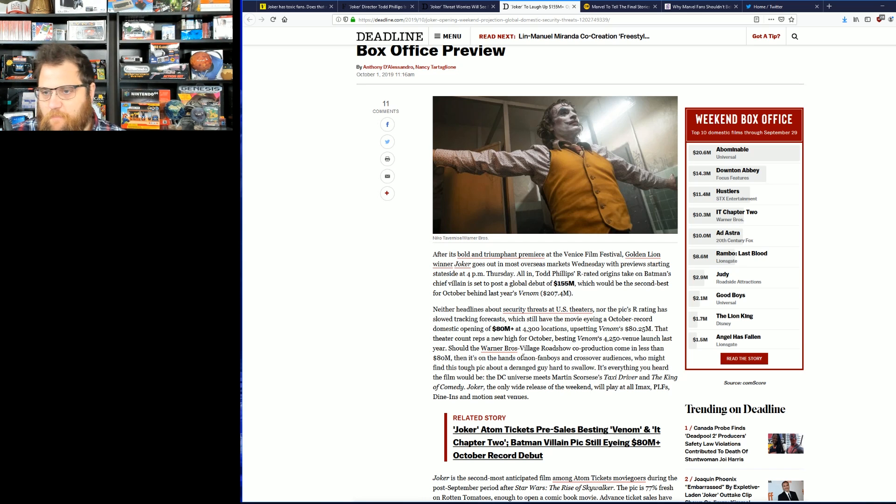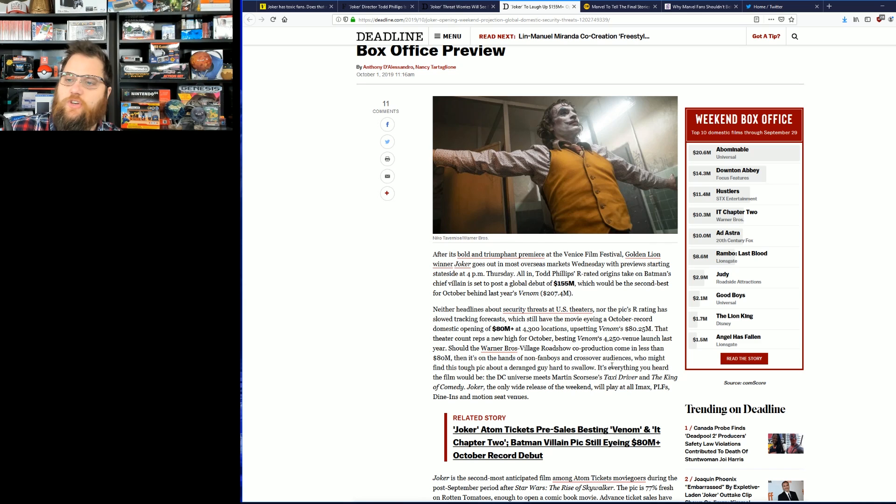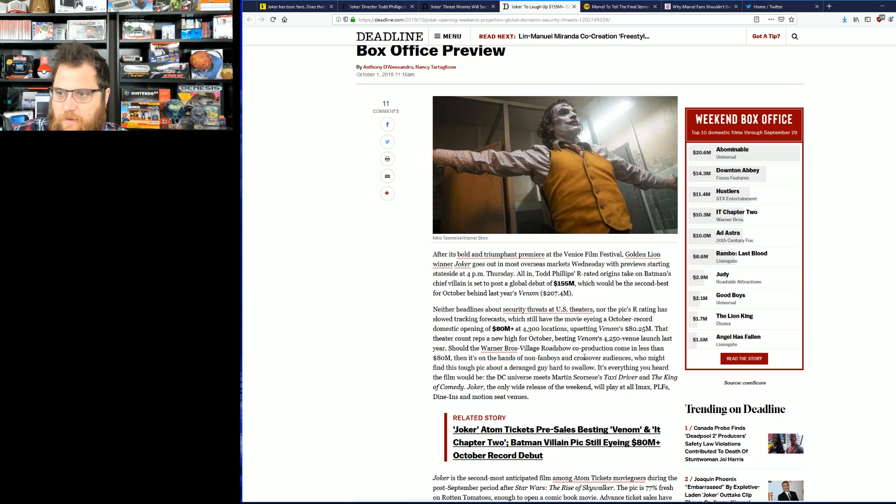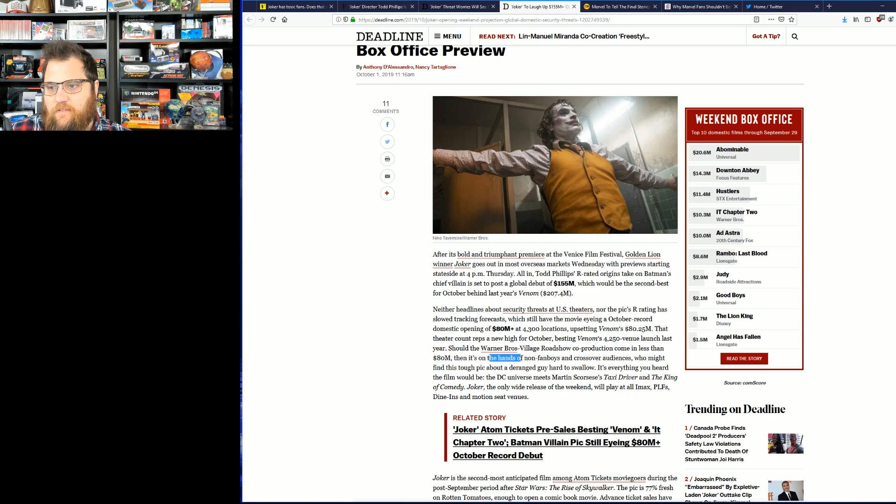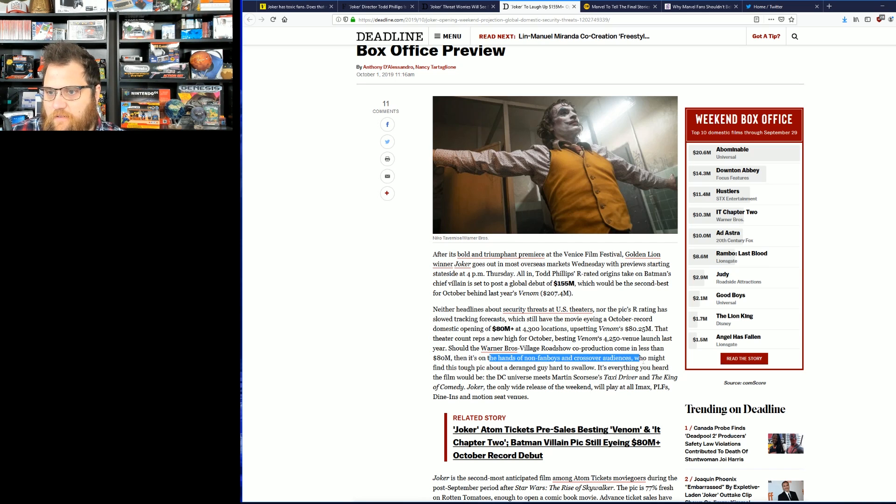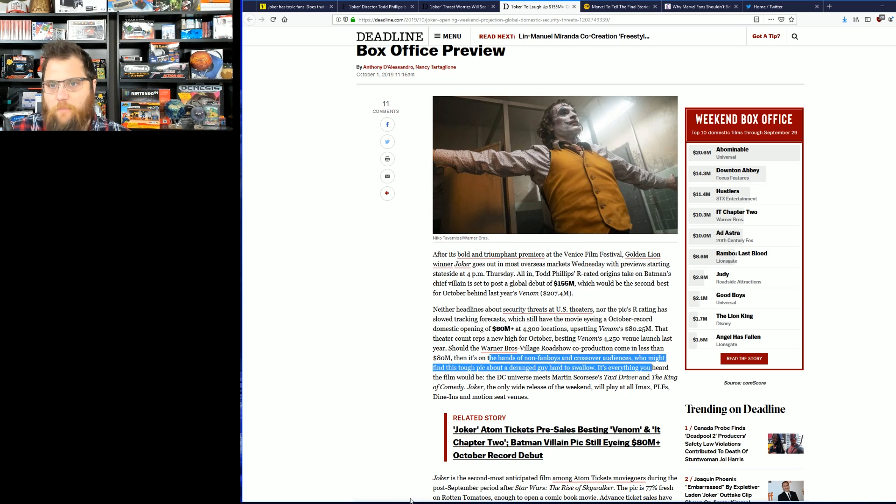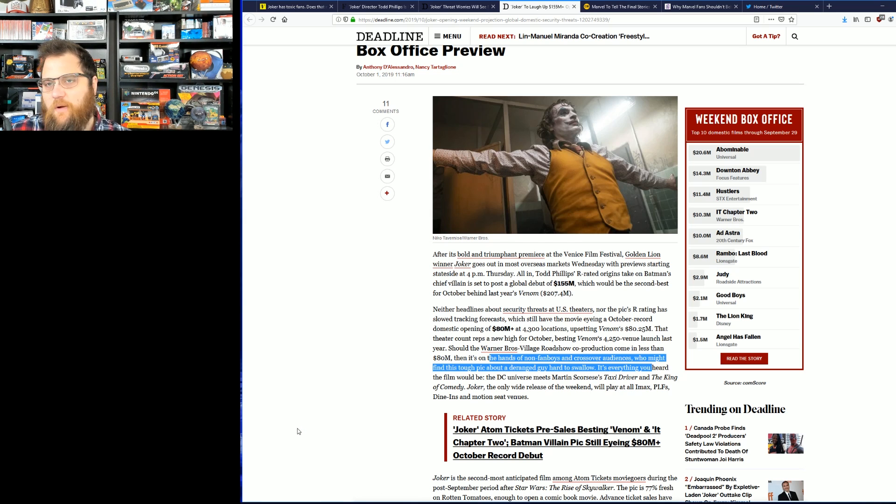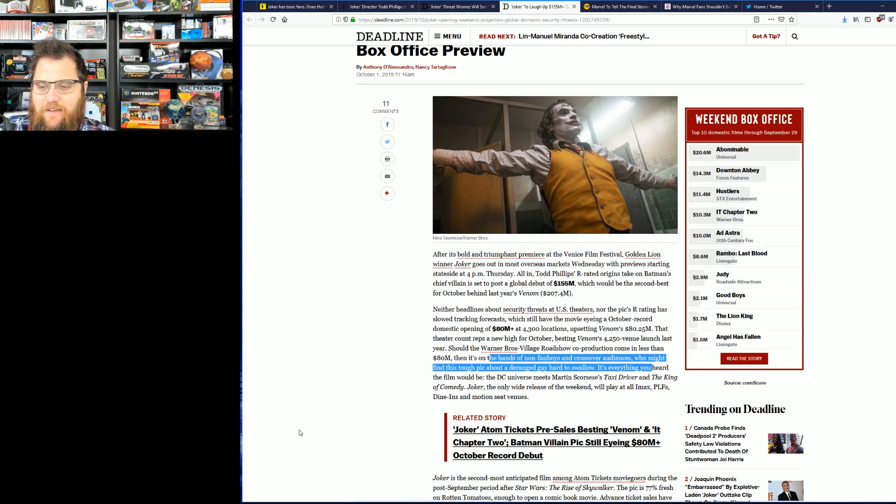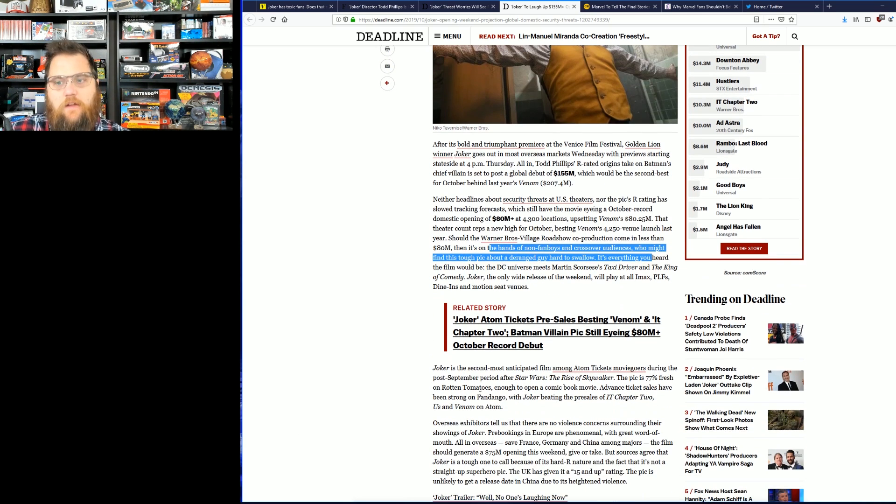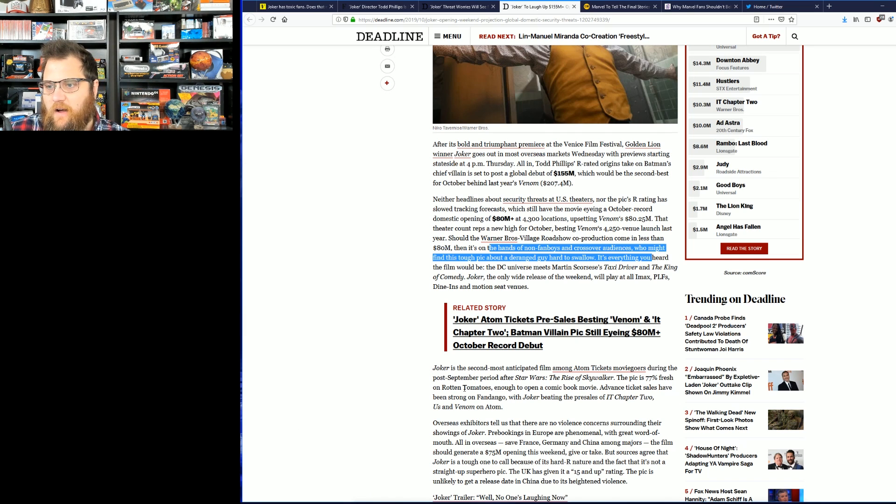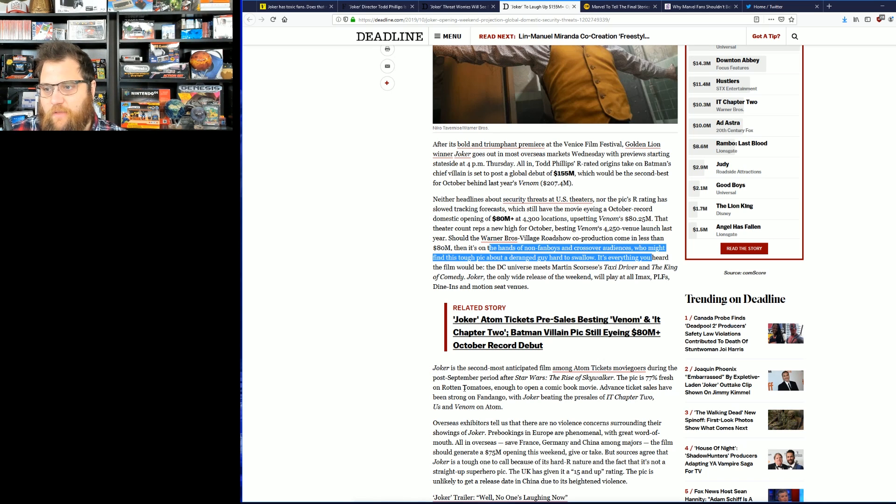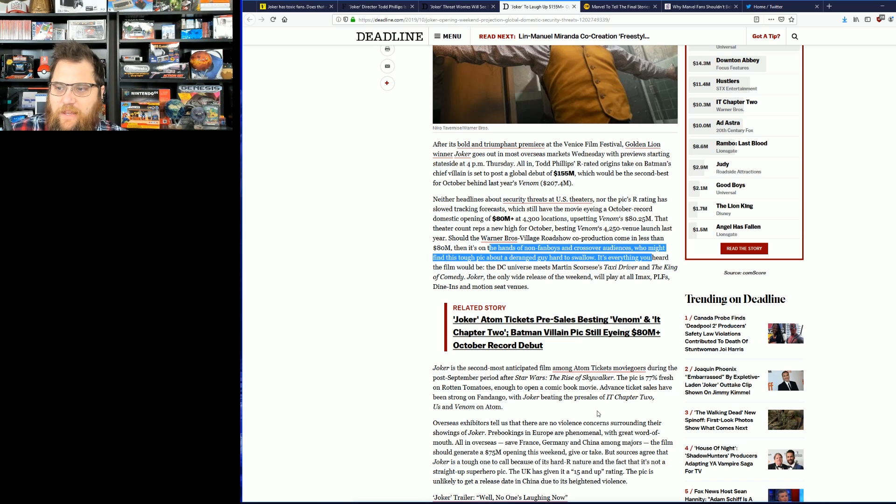Upsetting Venom's $80.25 million, that theater rep counts for high October. Should Warner Brothers come in less than $80 million, then it's on the heads of non-fanboys and crossover audience who might find this tough pic about a deranged guy hard to swallow. Yeah, because nobody saw Hannibal, nobody saw Silence of the Lambs, remember that movie? Remember how it was a huge box office flop? Yeah, me either.